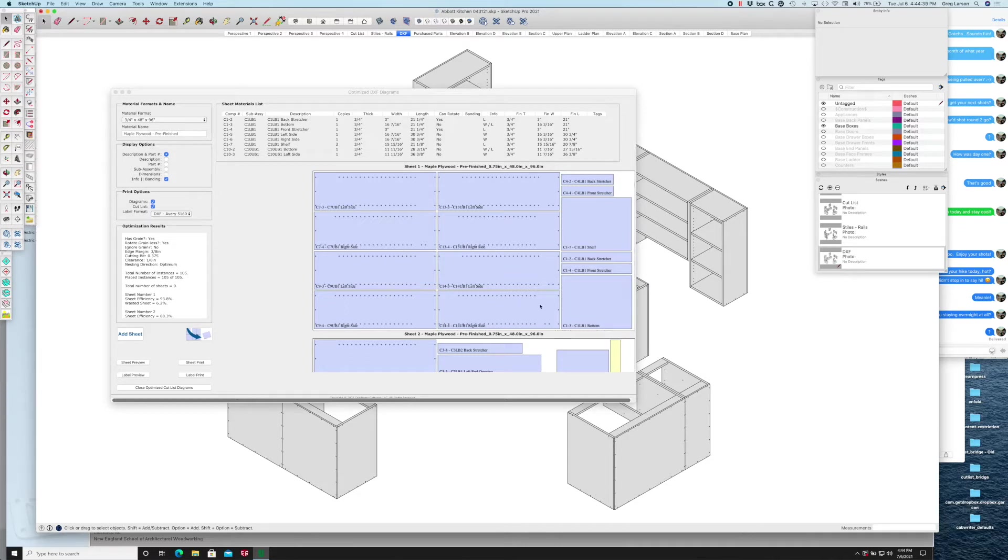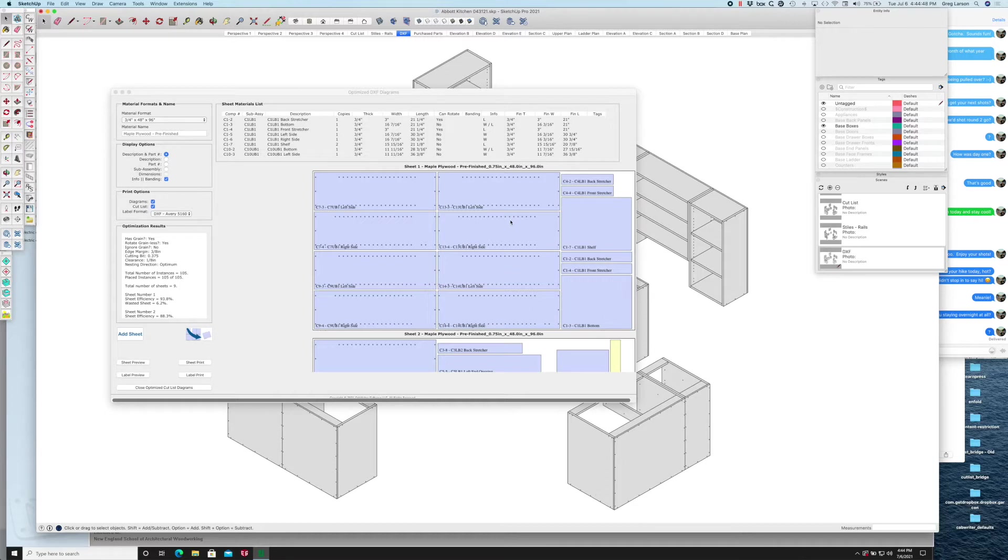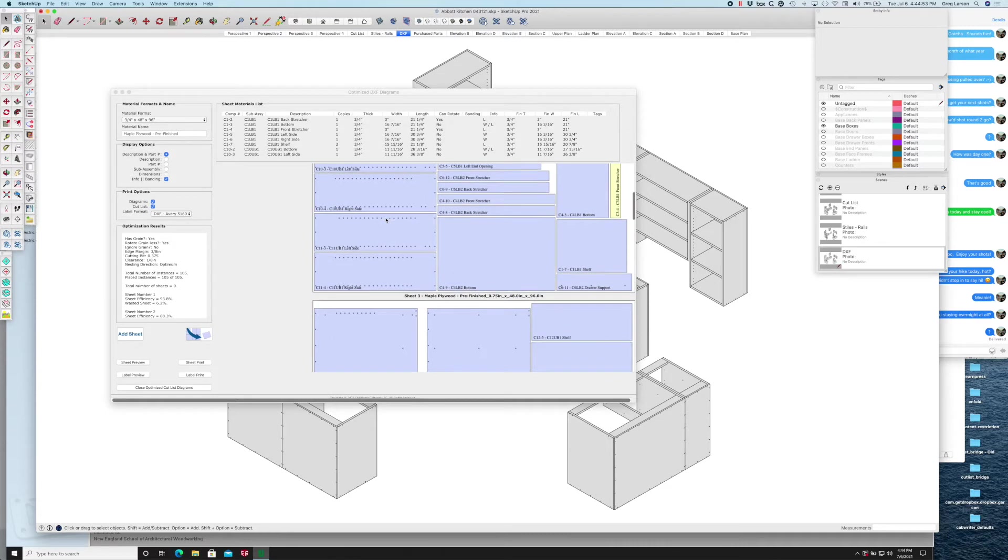You can still print your labels even if you use Vectric software to nest the parts, it's just that you'll be searching all over the place for the labels.